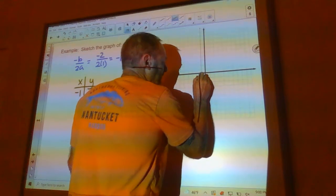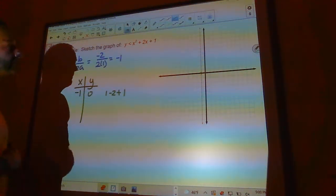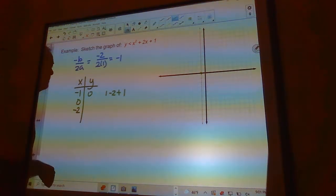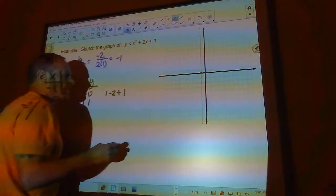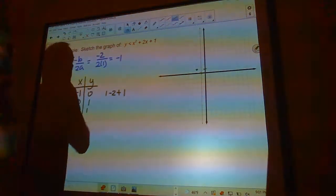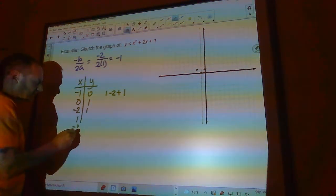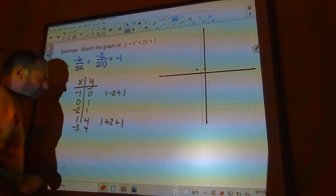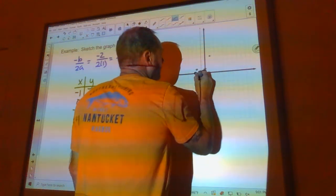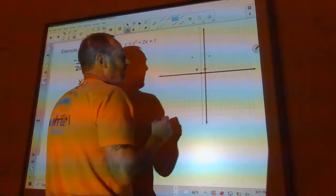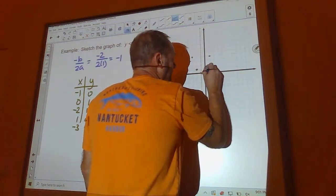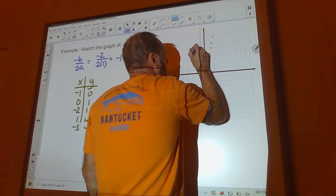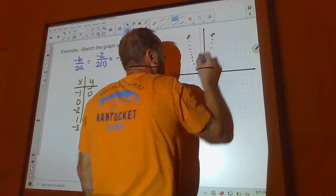The parabola opens up because the leading coefficient is positive 1. Plugging in x = 0 gives y = 1, and by symmetry x = -2 also gives y = 1. Plugging in x = 1 gives 1 + 2 + 1 = 4, and by symmetry x = -3 also gives y = 4. Since it's a strict less than, I draw the parabola with a dashed line.